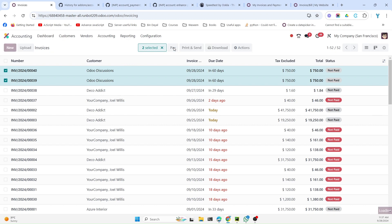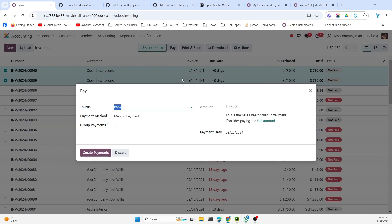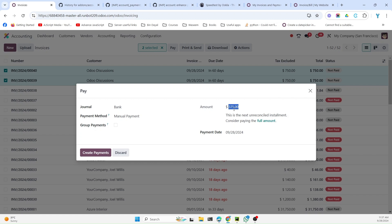Once you click here, you will see that the first installment taken from the first invoice and the first installment taken from the next invoice, and you can pay this amount. You can also pay the full amount which is $1,500. This is the improvement that has been added in Odoo 18 related to payment terms and installments.